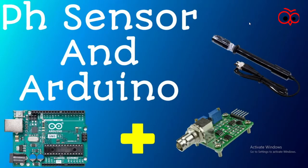Welcome to TechTube. Today we will see how we can interface a PH sensor with Arduino.